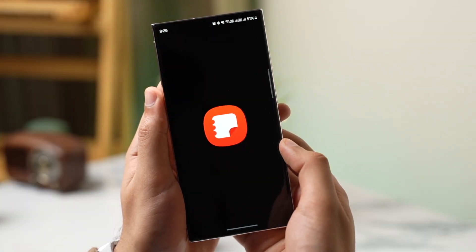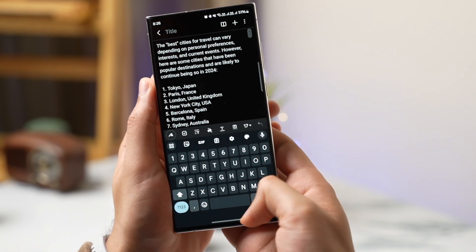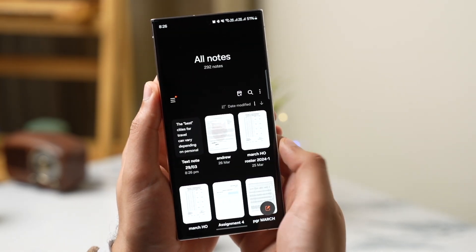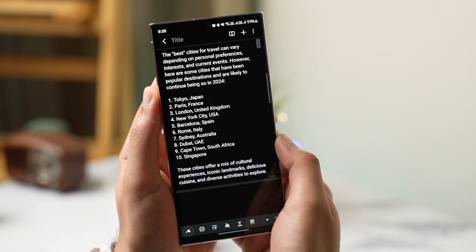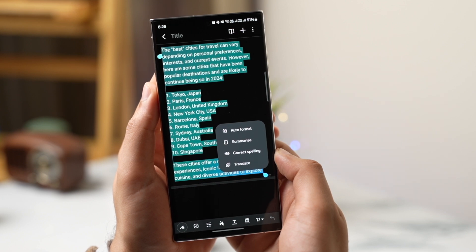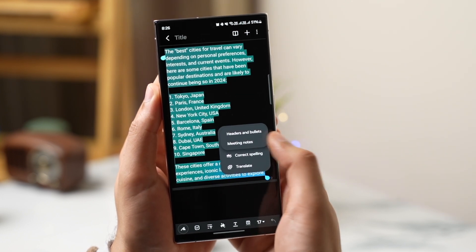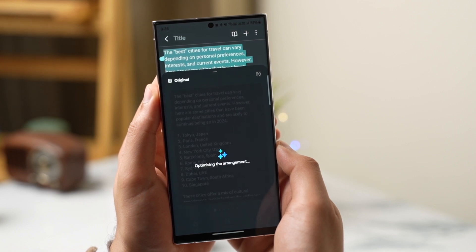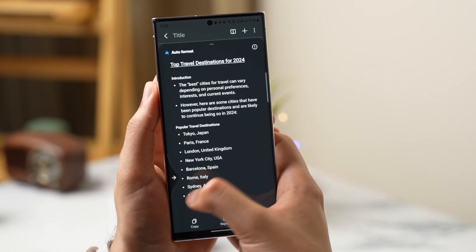If you take a lot of notes, now you can summarize them easily with Galaxy AI and convert them into headings and bullet points. This is available right now in the Samsung Notes app — simply pick a note and tap here. Choose Auto Format, and if you want a short description of the note, you can simply summarize it. The same thing can also be tried out on any website using Samsung Internet.